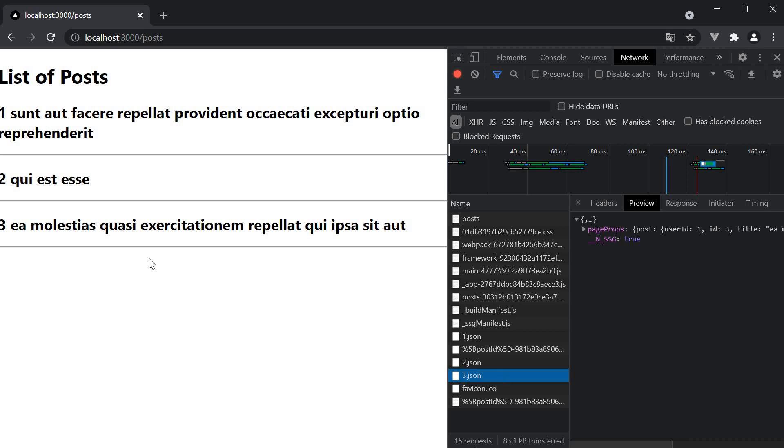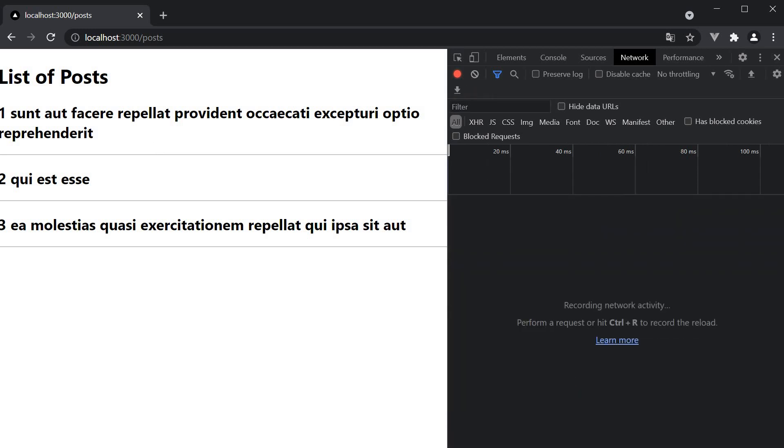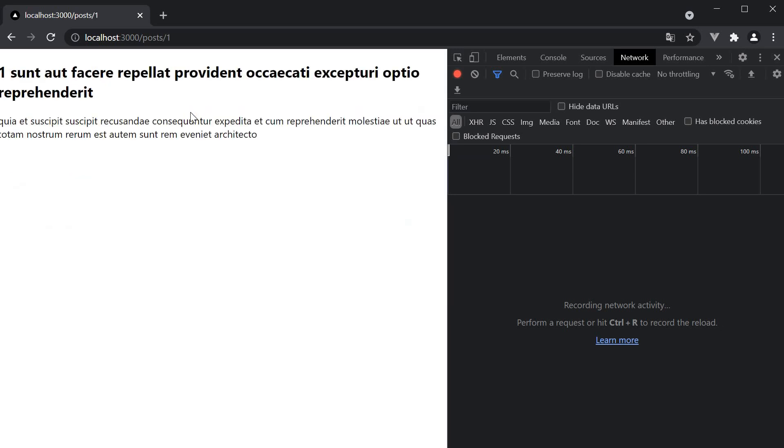Next.js sees that there are 3 links in the posts page which need additional data. So it will fetch the necessary JSON ahead of time. If you now navigate to slash post slash 1, no additional data is required. You can see there is no activity in the network tab.